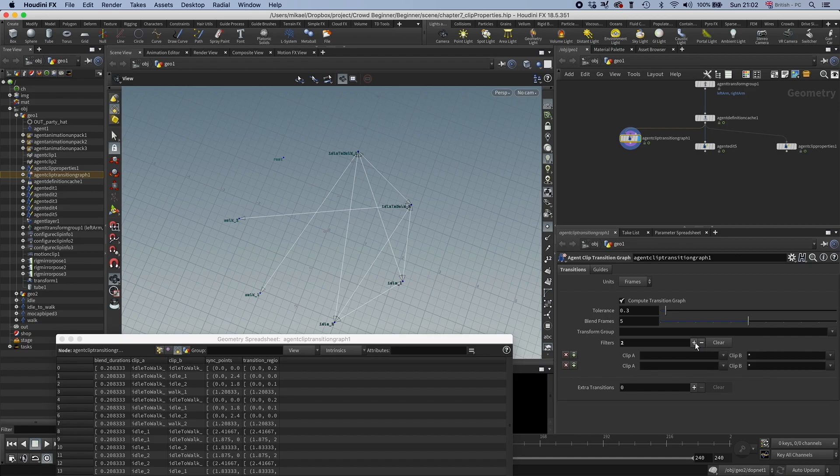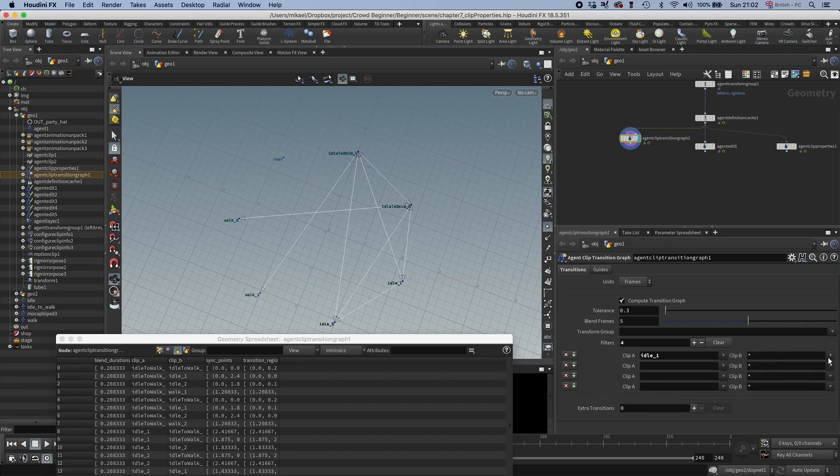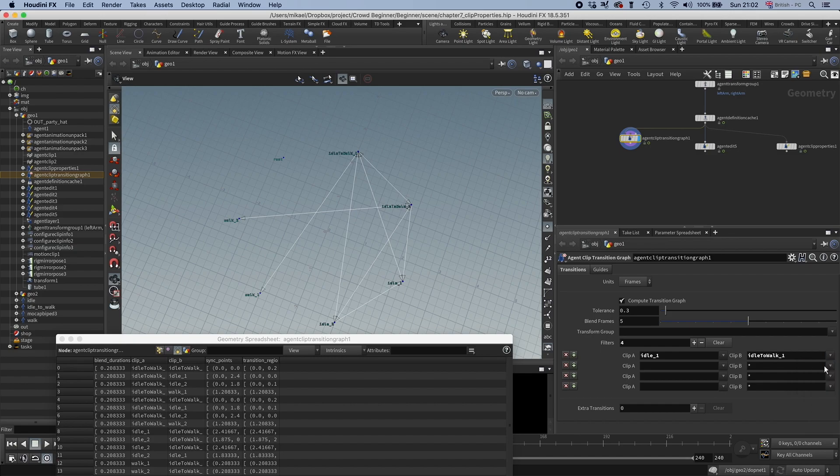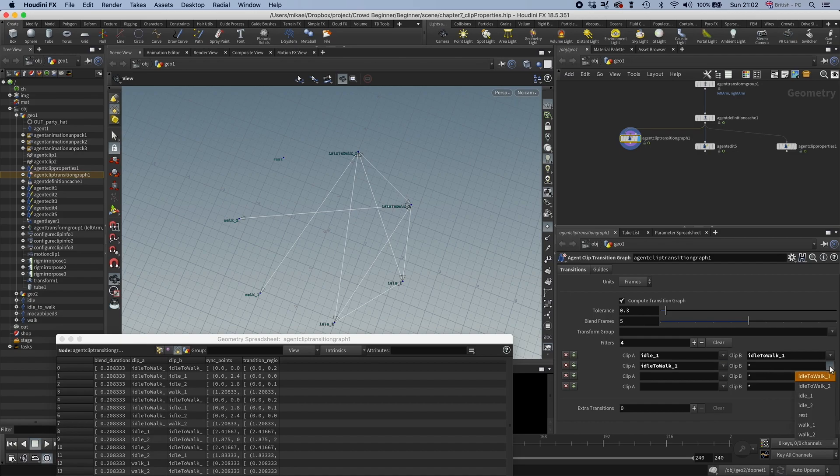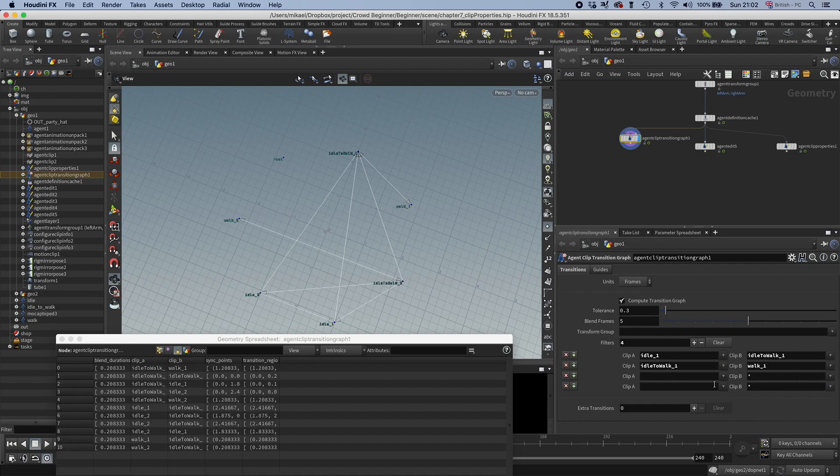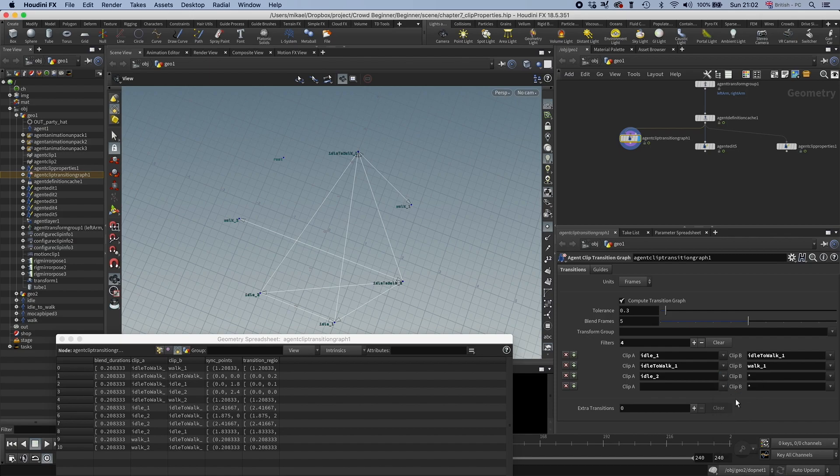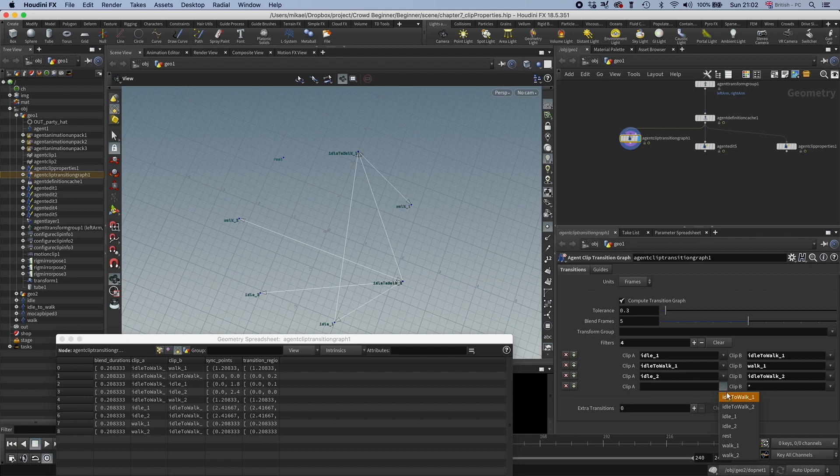So I'm going to add four new ones here. I'm going to set the first one to idle one to idle to walk one. The next one is going to be idle to walk one to walk one. And then we're going to go idle two to idle to walk two, and idle to walk two to walk two.